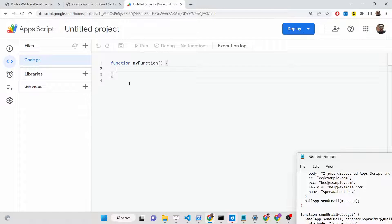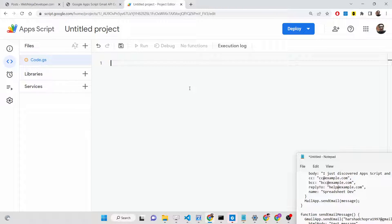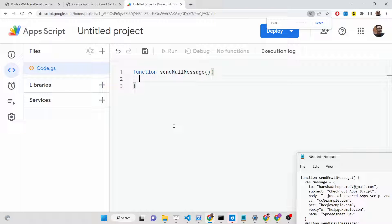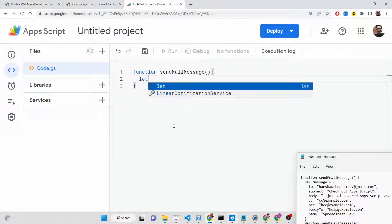Go to your video description to get all the source code. Now, inside this Google Script file, you need to write a new function. We will write this function as sendMailMessage, and we will be executing this function. We can use either two approaches: the Gmail App or the Mail App — these are the two libraries available inside Google Apps Script to send Gmail messages.